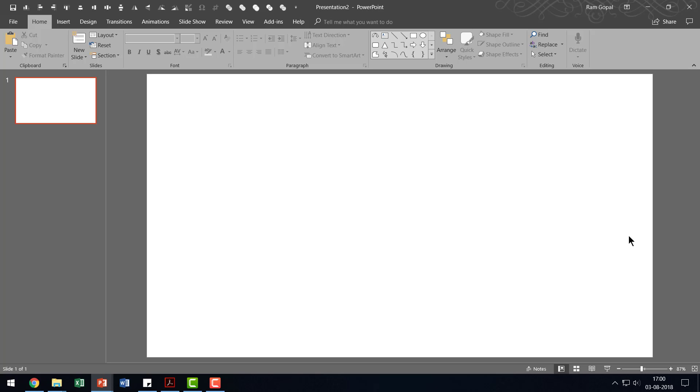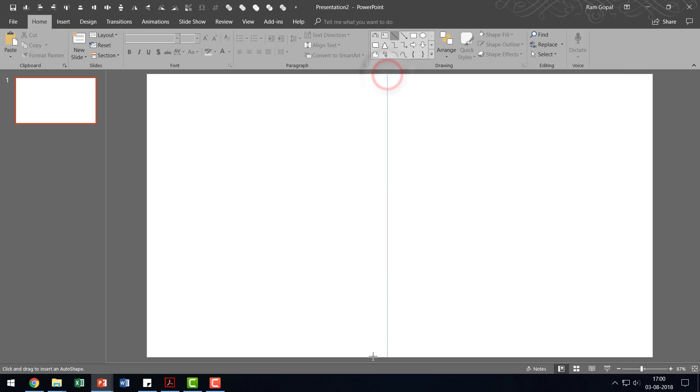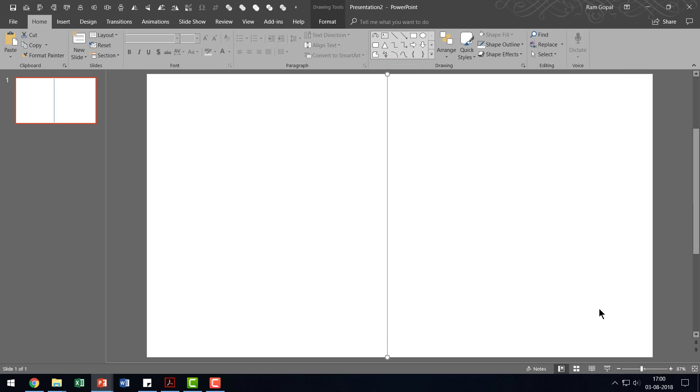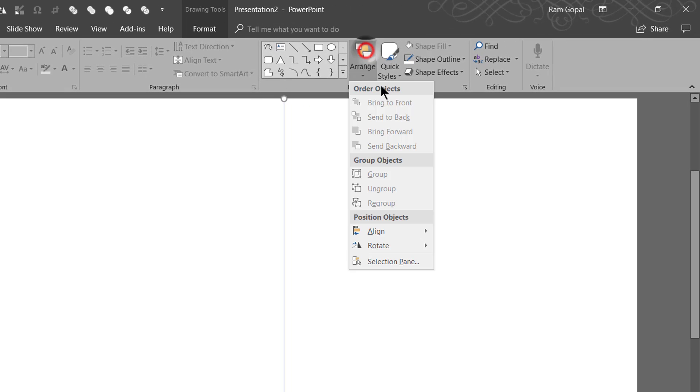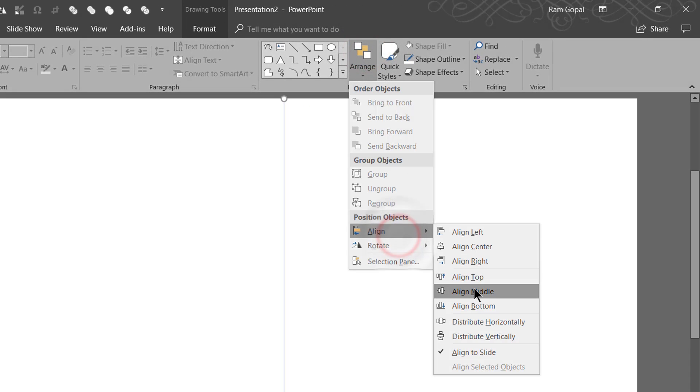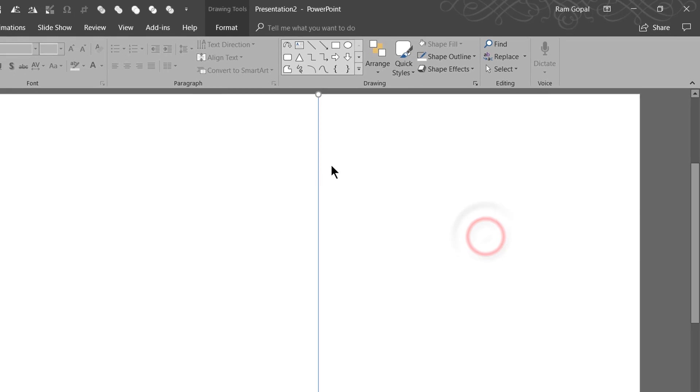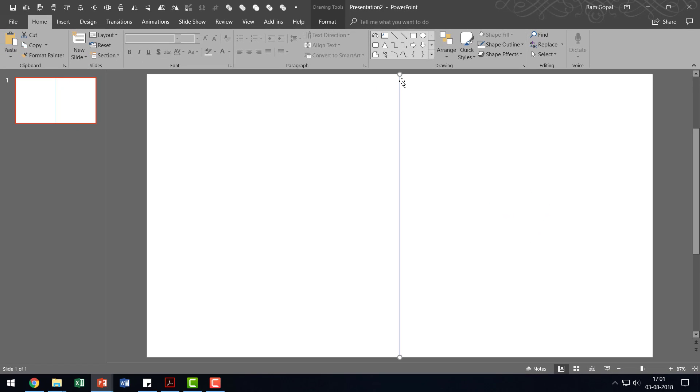Let me show you how easy it is to create this animation. Here I am on a new slide and a new presentation. The first thing I'm going to do is to draw a line which is vertical. So I'm going to hold the shift button down as I draw a straight line. And then I'm going to go to the Home tab, Arrange and say Align and Align Center. So that puts this right in the center of the slide.